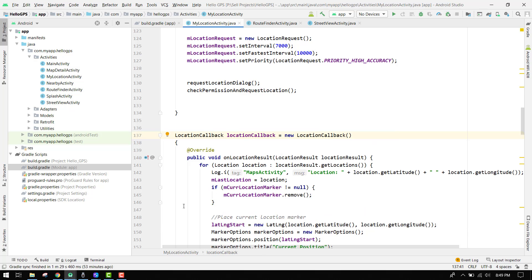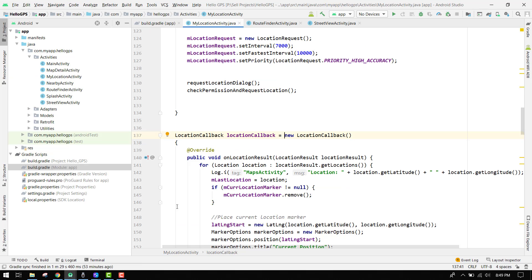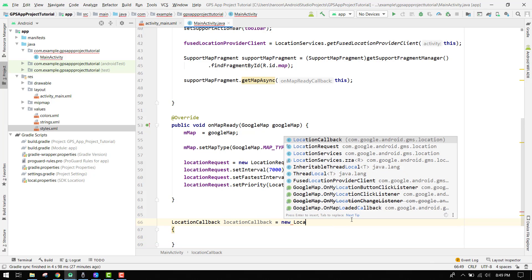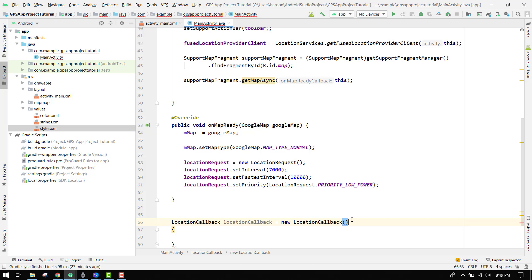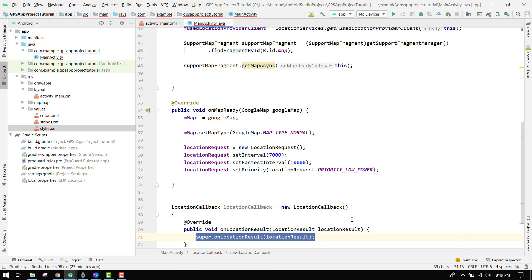We say new LocationCallback, and then we have to use onLocationResult. So the callback goes to new LocationCallback and here we specify onLocationResult.